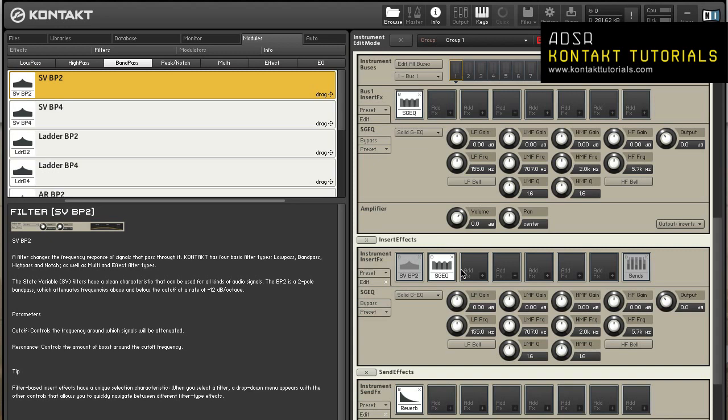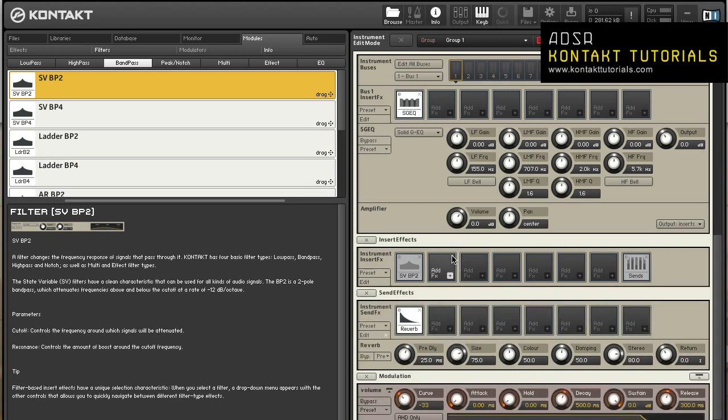To delete a module from a slot, click on the X icon in the upper right corner of the module. When you add a signal processing module to a slot, the module's control panel will appear below the slot row. The panel can be shown and hidden by clicking on the edit button or double-clicking the module.